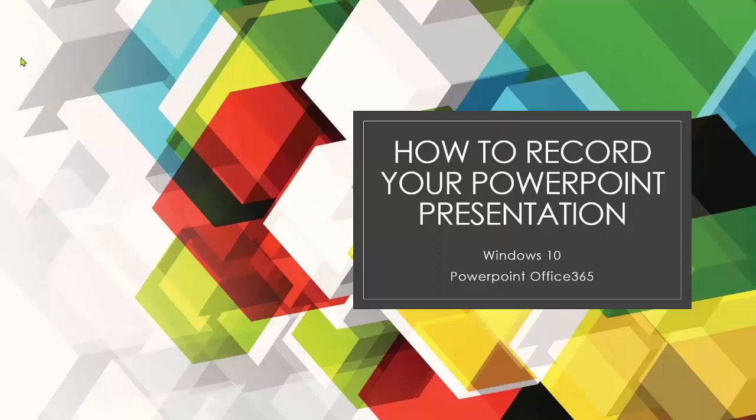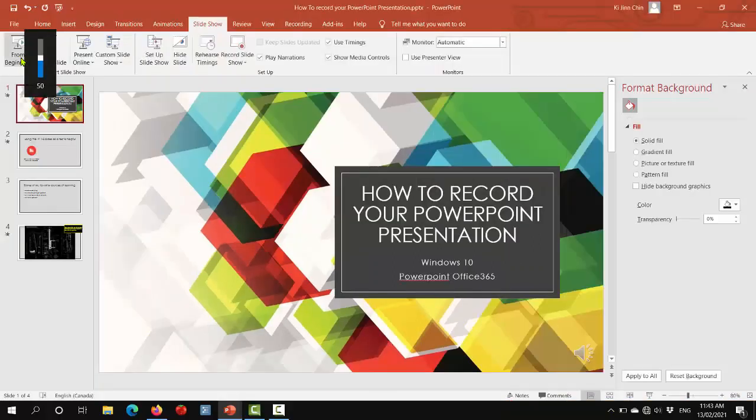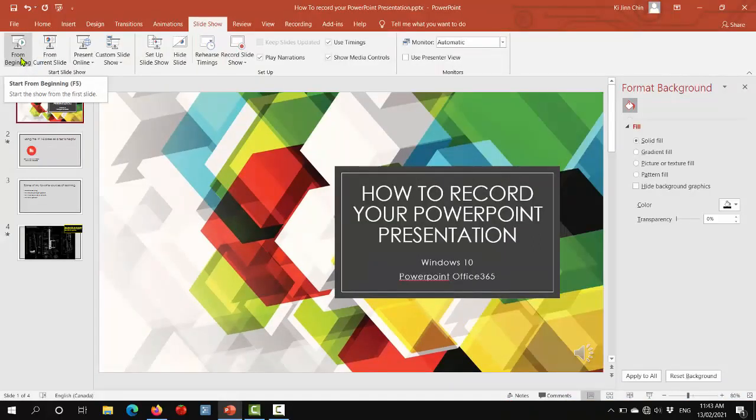You can edit out any prolonged pauses from the finished video later on. So what you heard there was the recording of my voice speaking as I was recording the presentation.